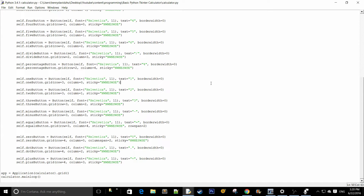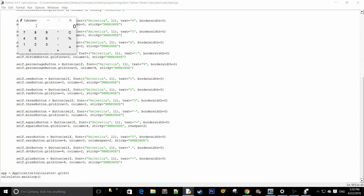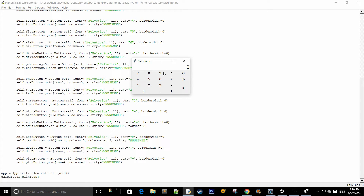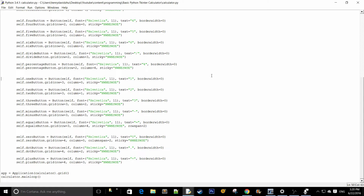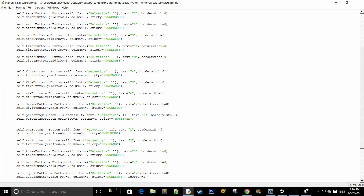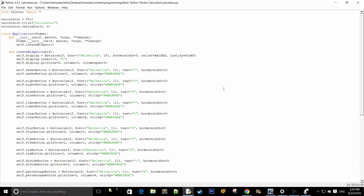So now we're going to implement the functionality of the calculator. We have a lot of buttons, and every time the user presses a button, that button's character is going to be displayed onto the entry. What we're going to do is take whatever is in the entry and use Python's eval function to evaluate the expression. For each of these buttons, we're going to have to create a command that adds a character to the entry, so we're going to create a function called appendToDisplay.